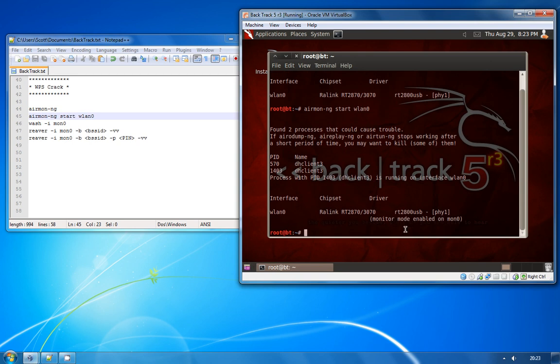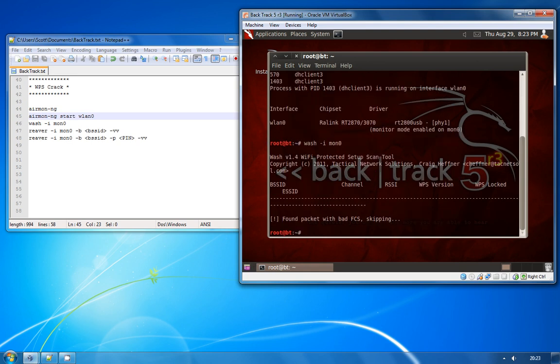So there we go, we've got Monitor Mode enabled on MON0 again. We're going to use a program called WASH, and you use the dash I to specify the interface which is MON0. WASH will actually look for access points in range that are weak to the kind of WPS crack that we're going to be running.